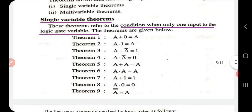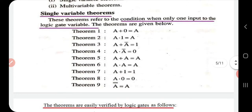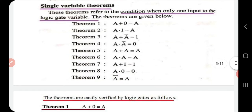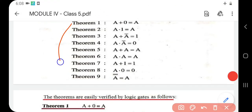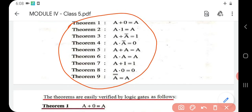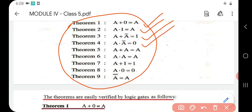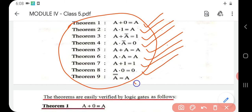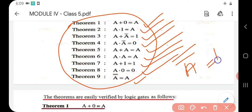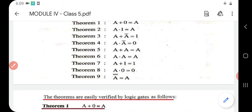Now, some basic theorems. They are classified into two groups: single-variable theorems and multi-variable theorems. The single-variable theorems refer to conditions with only one input to the logic gate variable. You must memorize all nine theorems: a+0=a, a·1=a, a+ā=1, a·ā=0, a+a=a, a·a=a, a+1=1, a·0=0, and double complement ā̄=a.